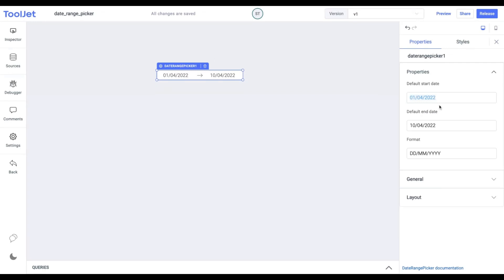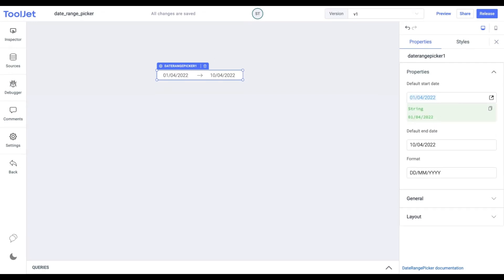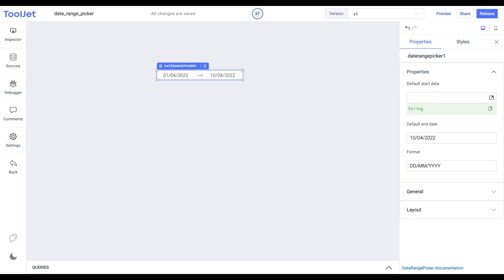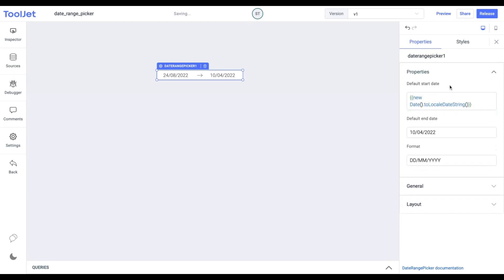Now let's quickly dive into its properties by inspecting the widget. Default start date. We can set the start date in our date picker. Let's provide today's date using the following code. Now users will have a start range to select the date.